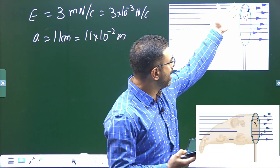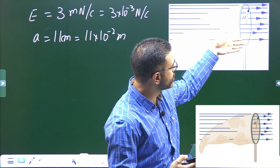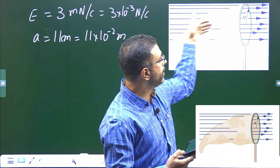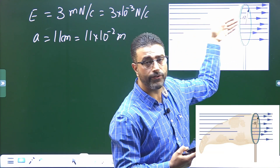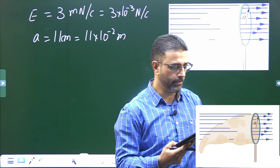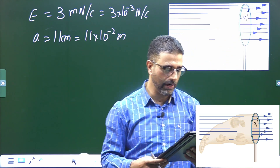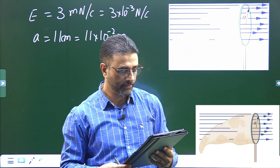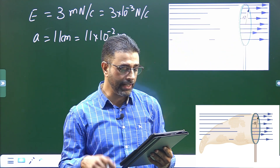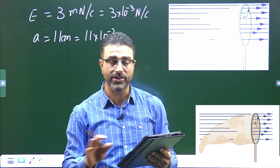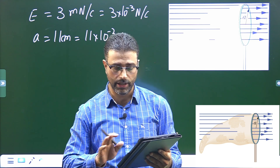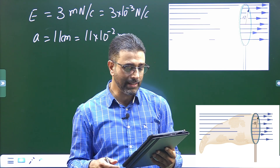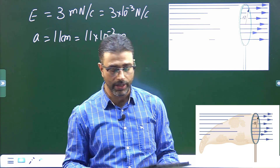The net contains no net charge, so there is no charge inside the net. Find the electric flux through the netting.